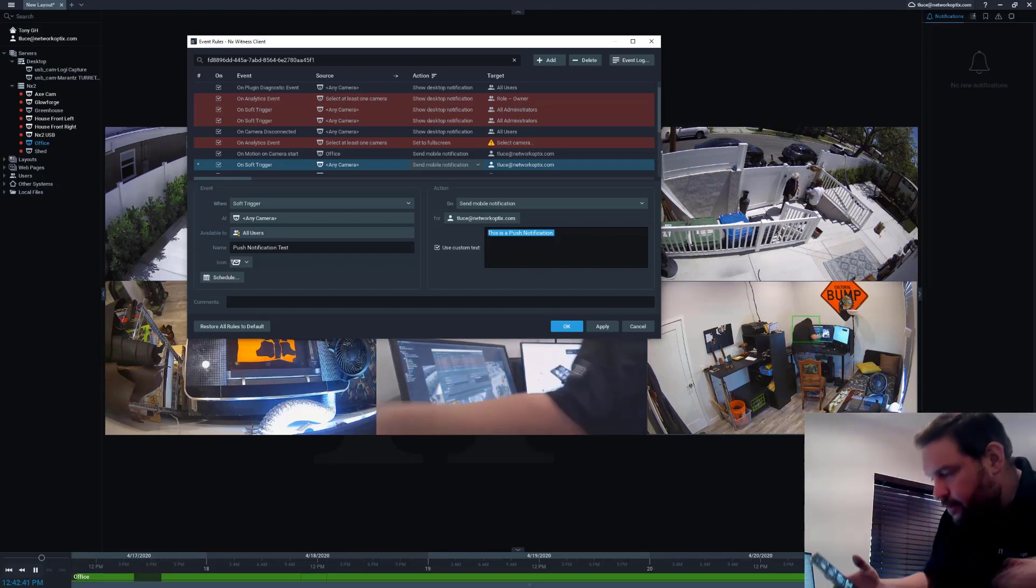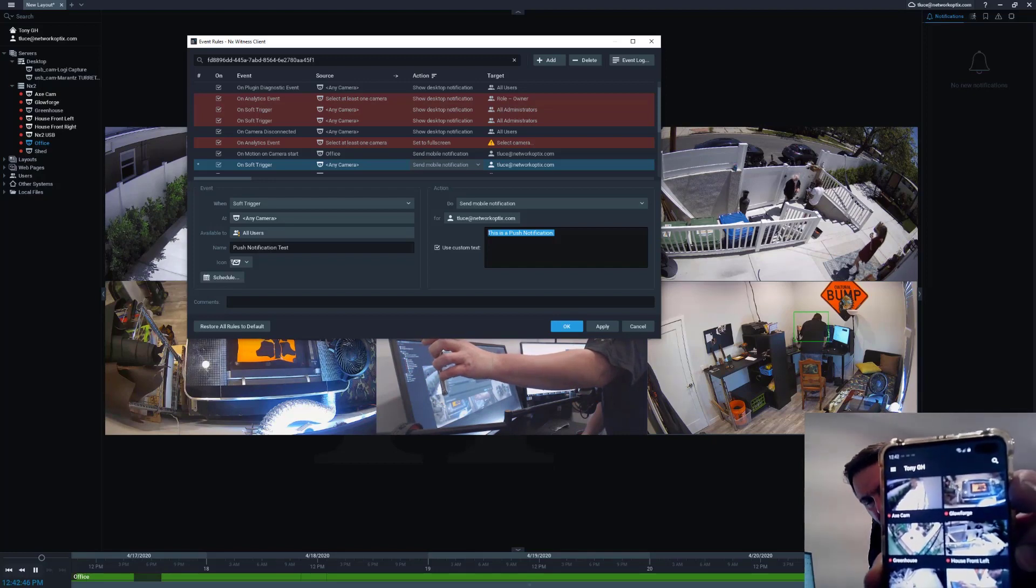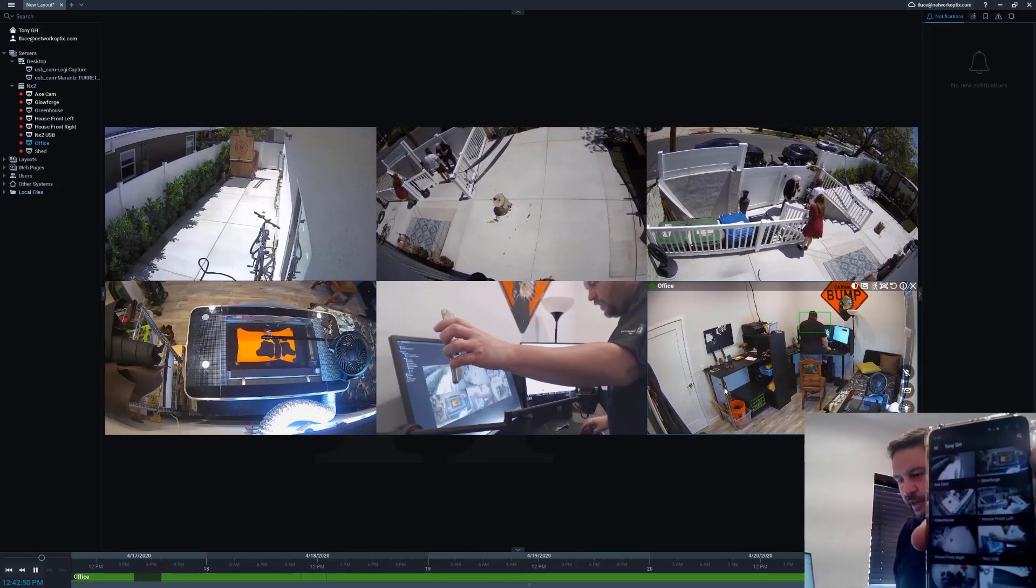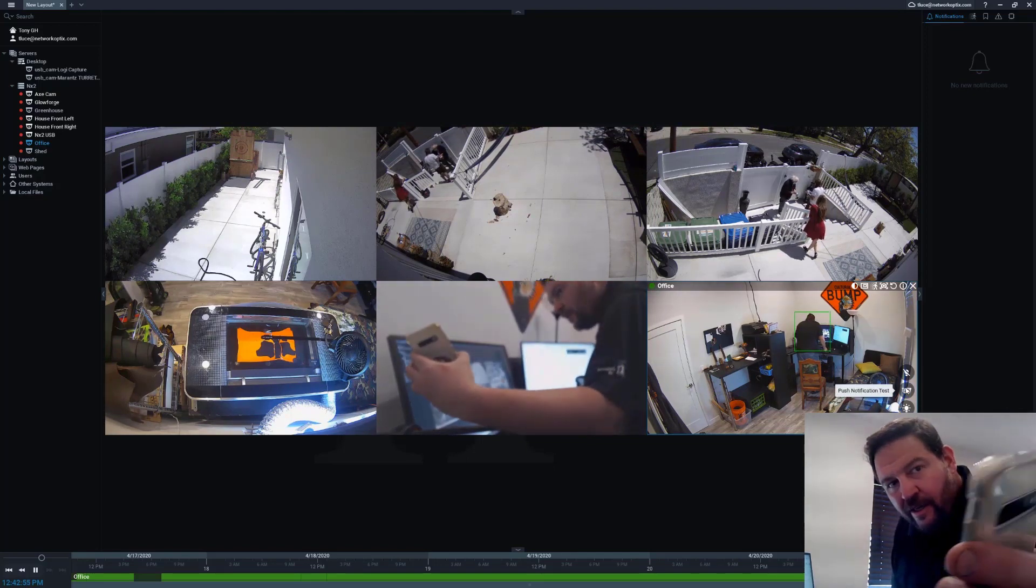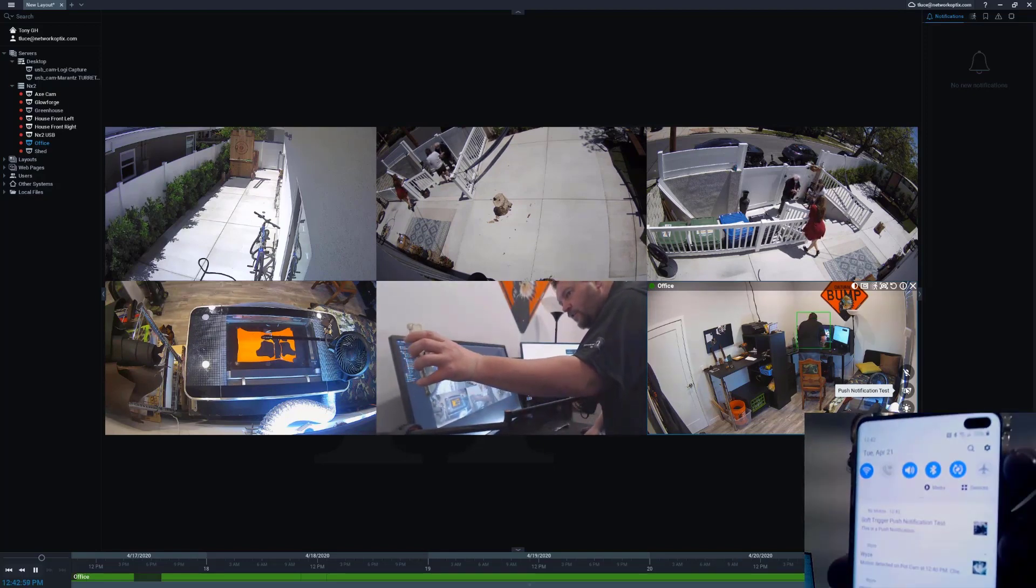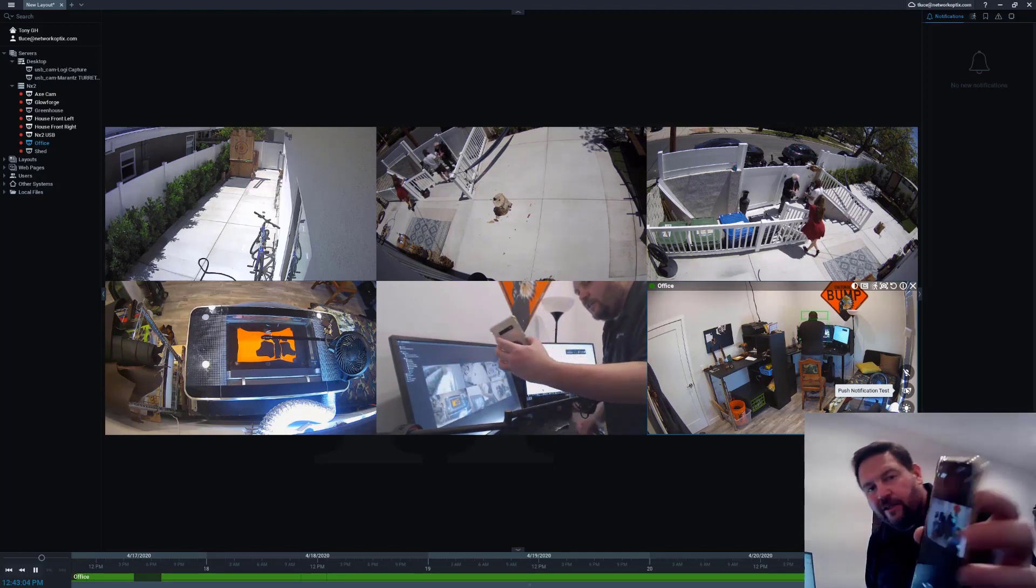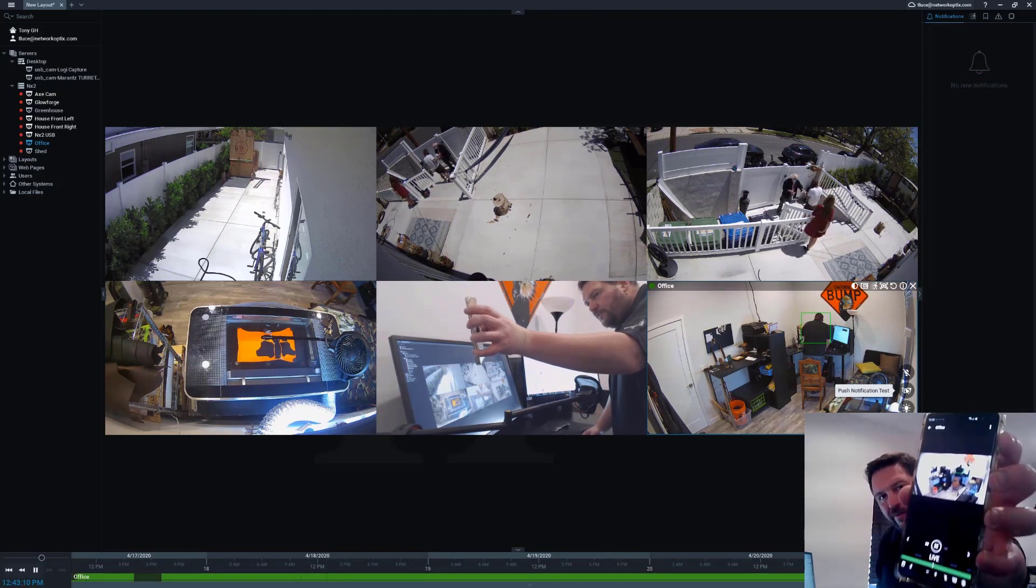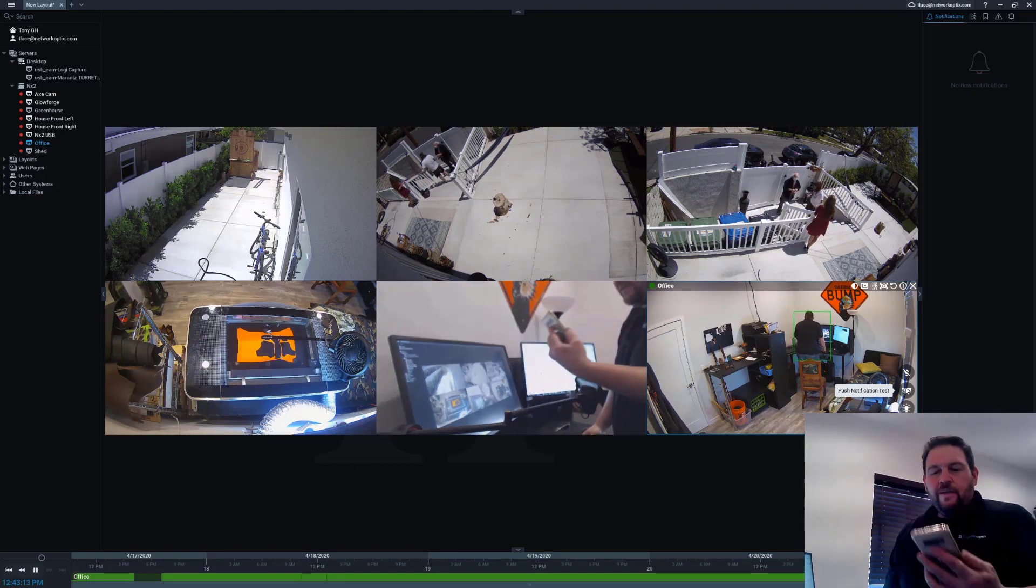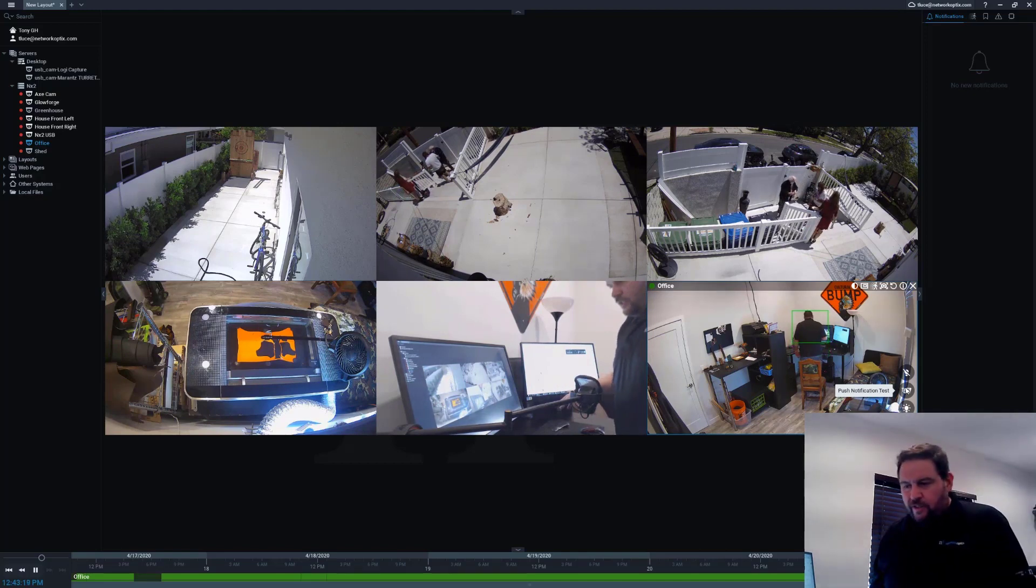There we go, no glare. So you can see here I've got my mobile app up. When I click on the send a notification push notification test button, then you're going to see a notification roll in here: soft trigger push notification test. Hopefully you can see that. When I click on that, it's going to open up the camera that it was triggered on to the time in the archive where that event took place. Okay, so that's the soft trigger push notification test.